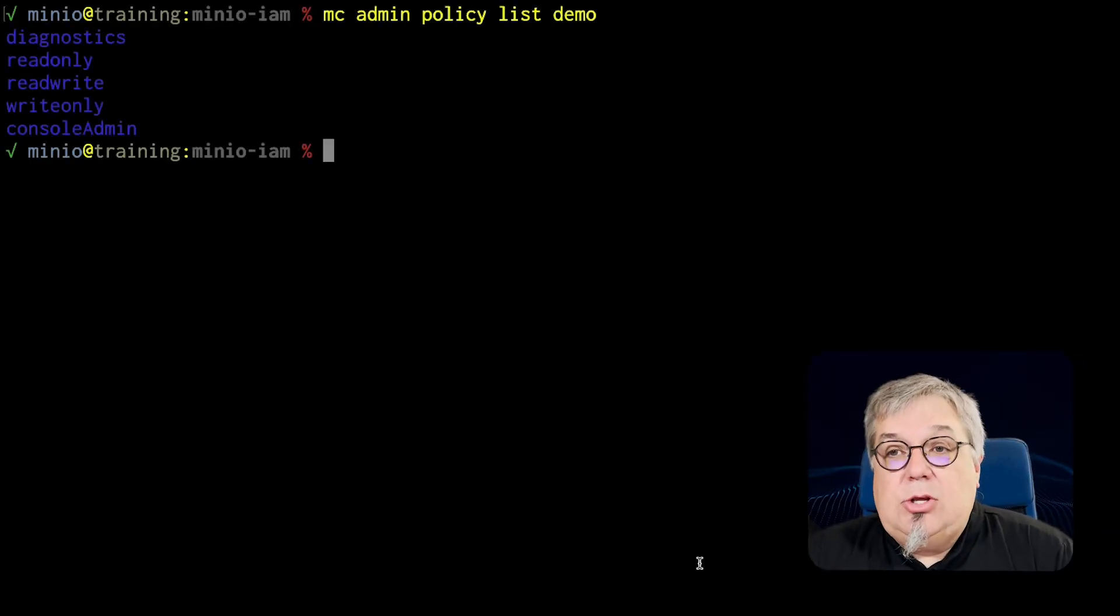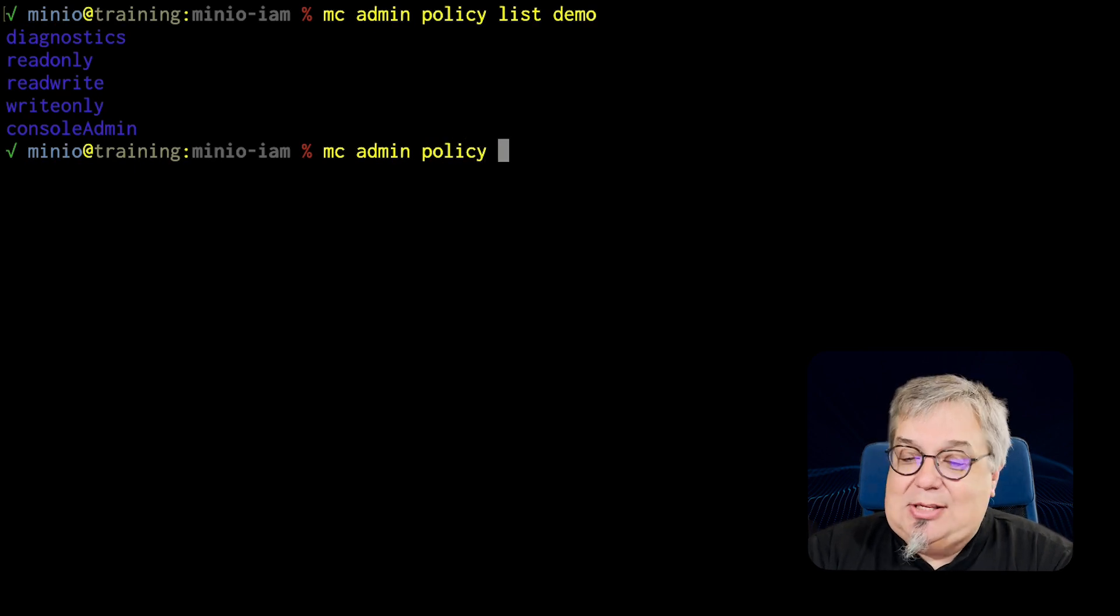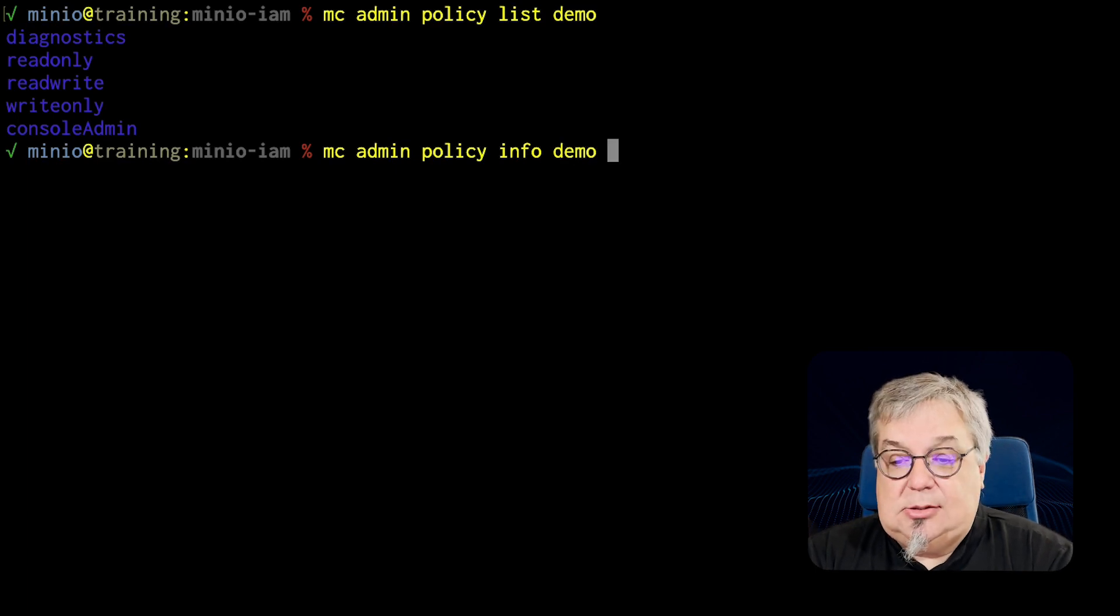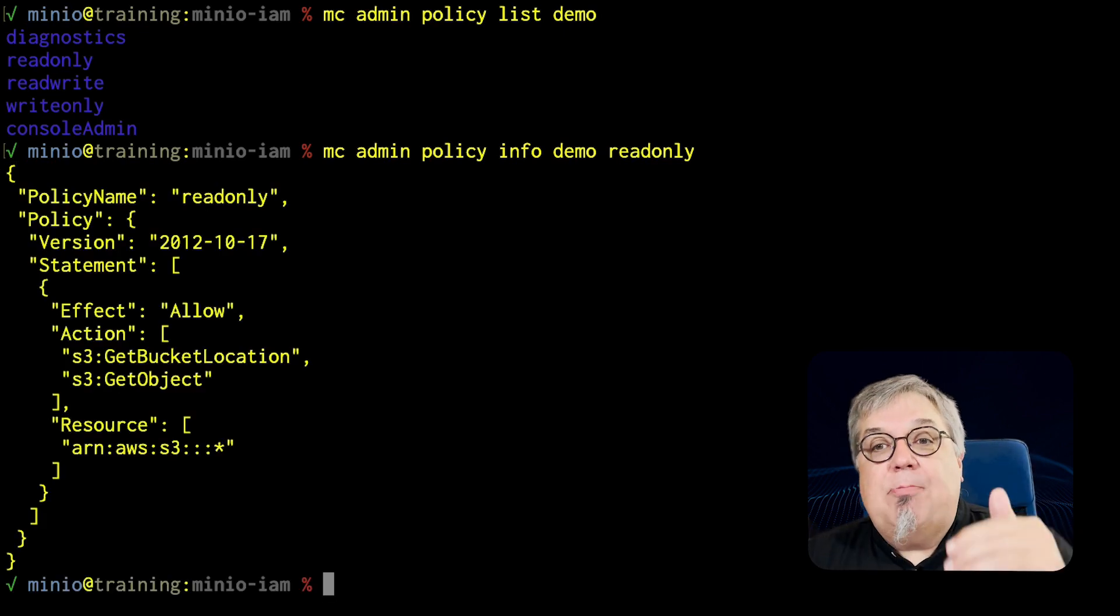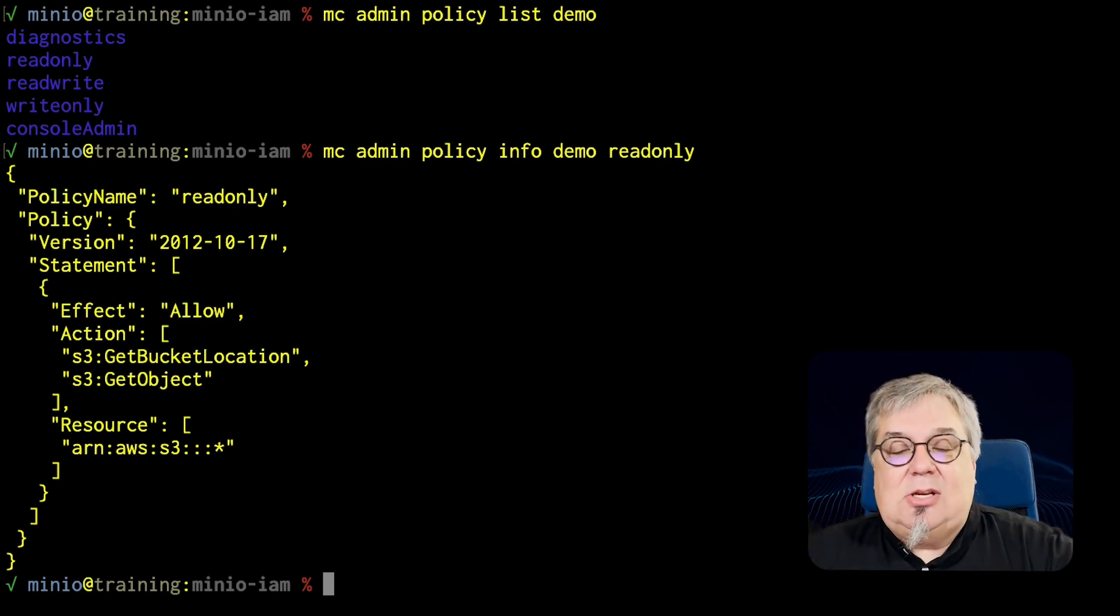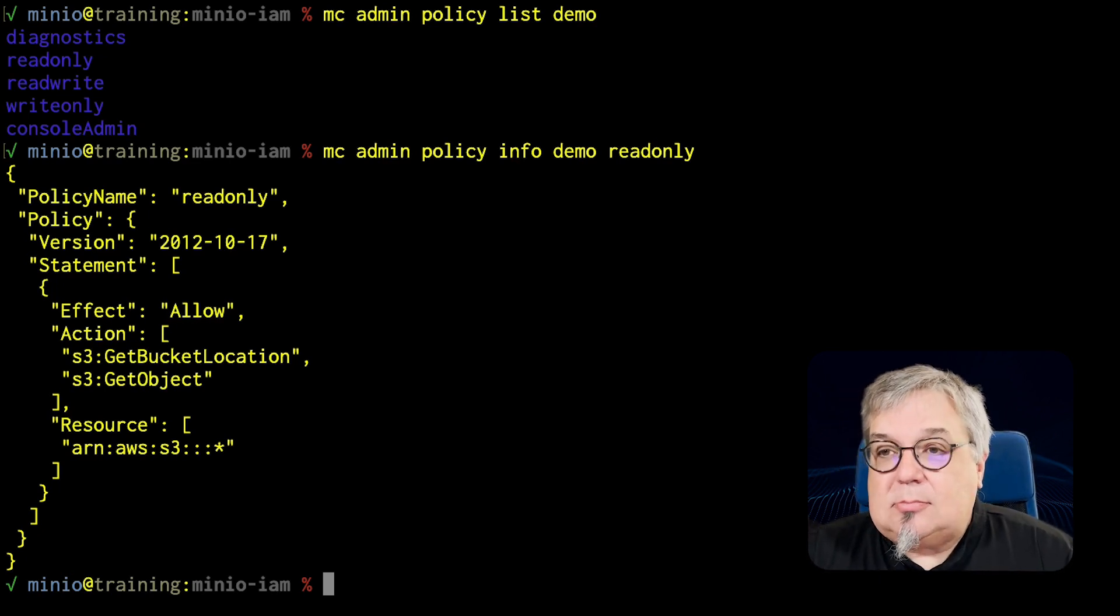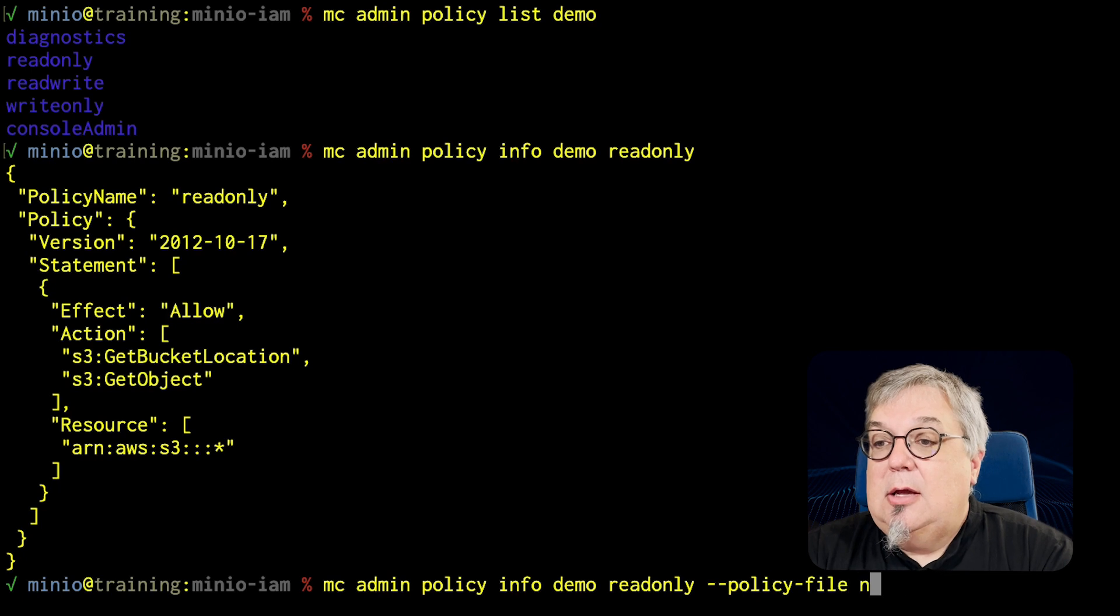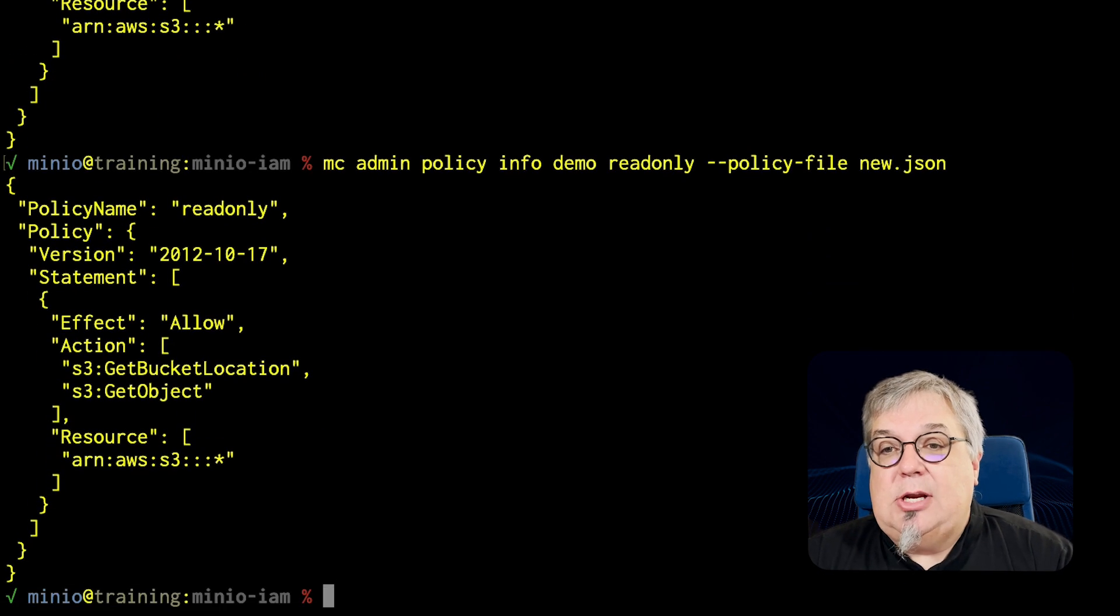So we're going to use one of our built-in policies, the readonly policy. So mc admin policy info demo readonly, what I get back is the policy name and the policy. Now, could I use this to write a new policy? Absolutely. But I need to do some editing. I got to get rid of the policy name, get rid of the policy flag, remove a couple of pairs of brackets there. So instead of doing that, I'm going to do the exact same command one more time and I'm going to say policy-file newpolicy.json. And this is going to write just the policy portion to that new JSON. Notice it still outputs the full thing.